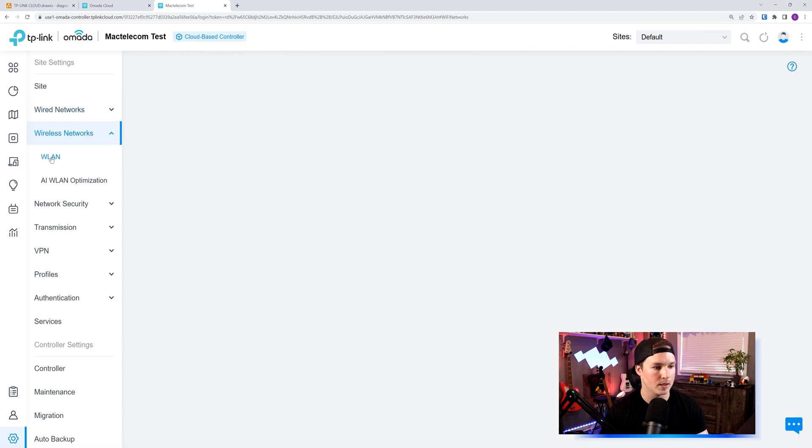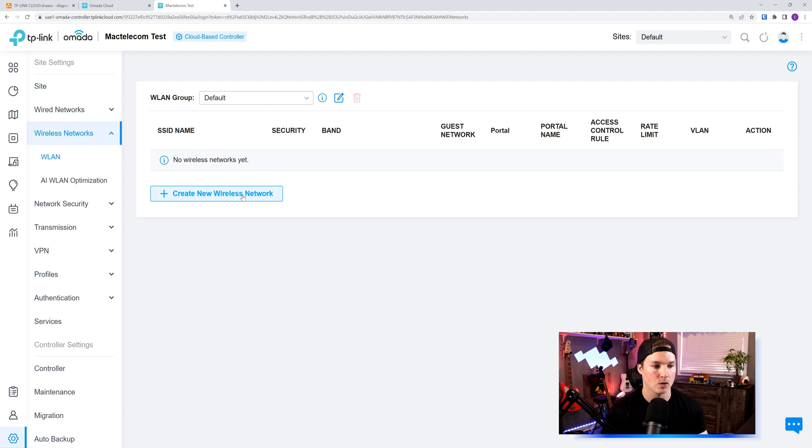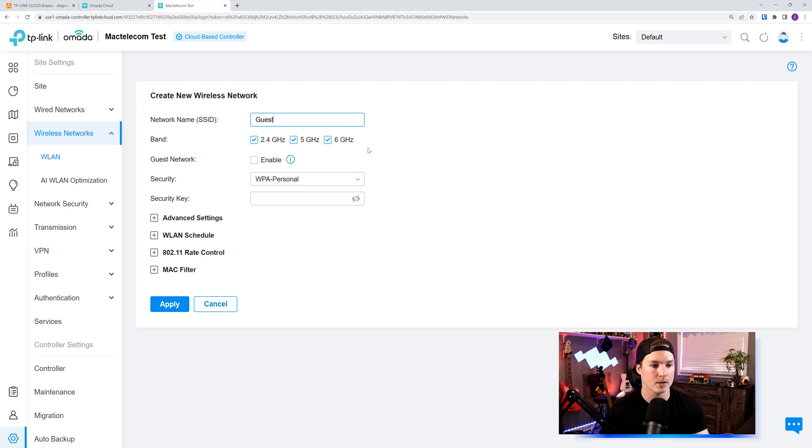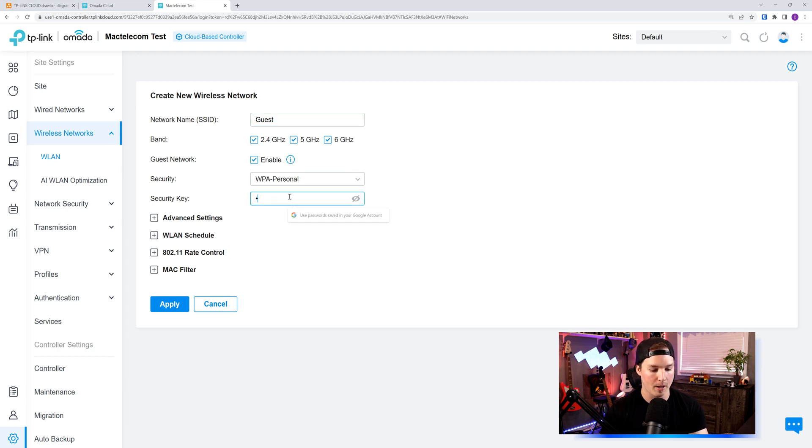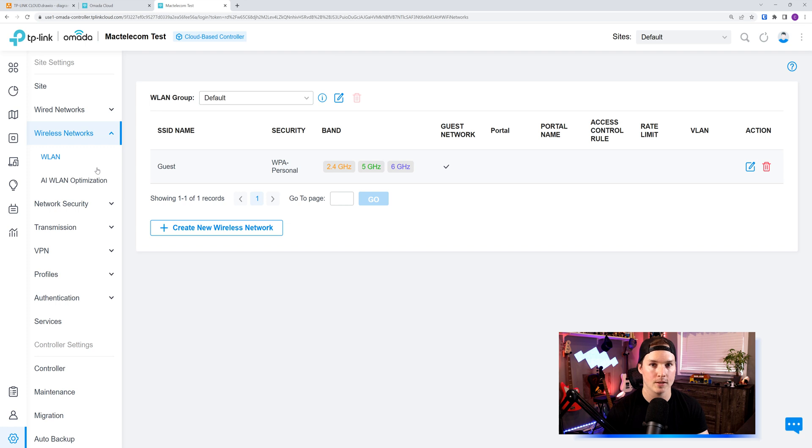We could also create a wireless network. So if we go to WLAN, we don't have anything created right now. So we'll create new wireless network. I'll call it guest. We'll have it broadcast all of the bands. We'll enable the guest network, and then we'll put in a password of test1234 and press apply. So this will provision that Wi-Fi network to the access point.